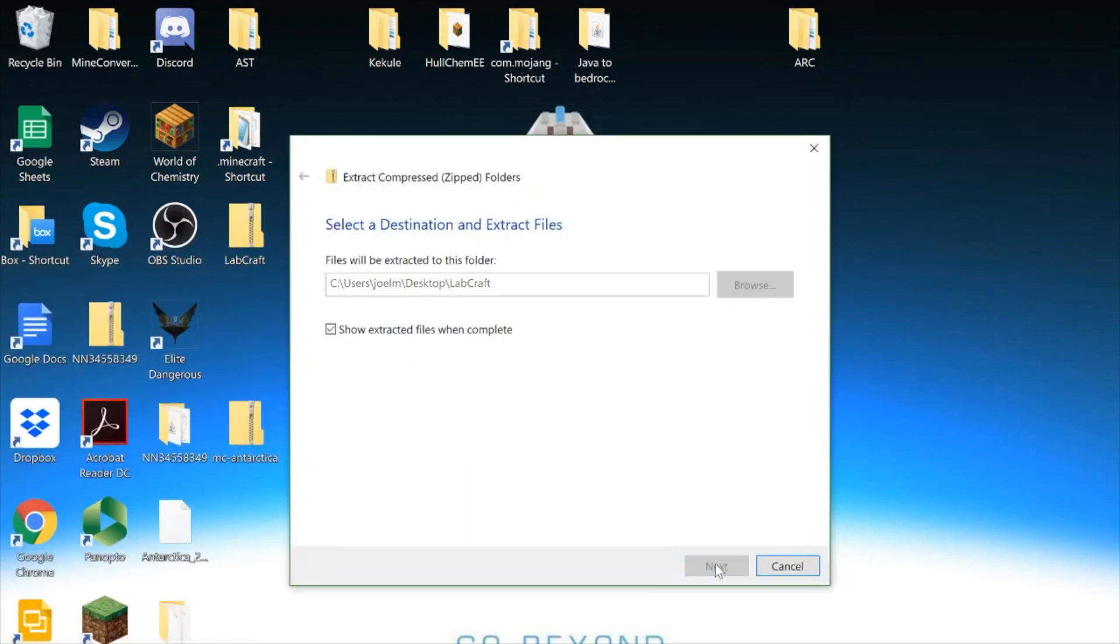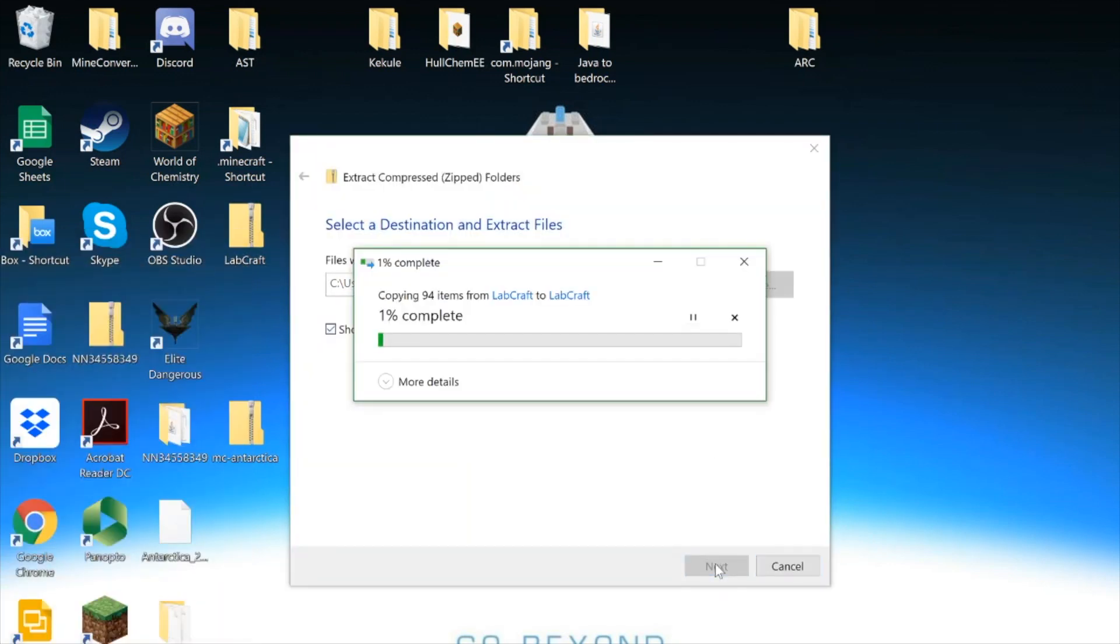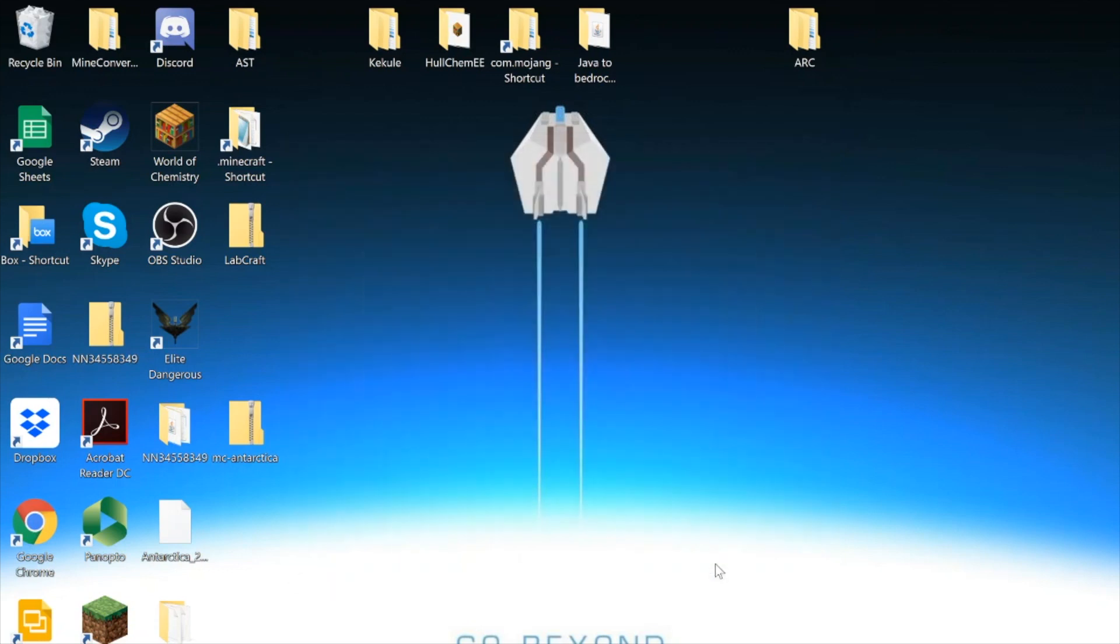And I've downloaded the map from my server. So there's the Labcraft folder, and in it is my world.